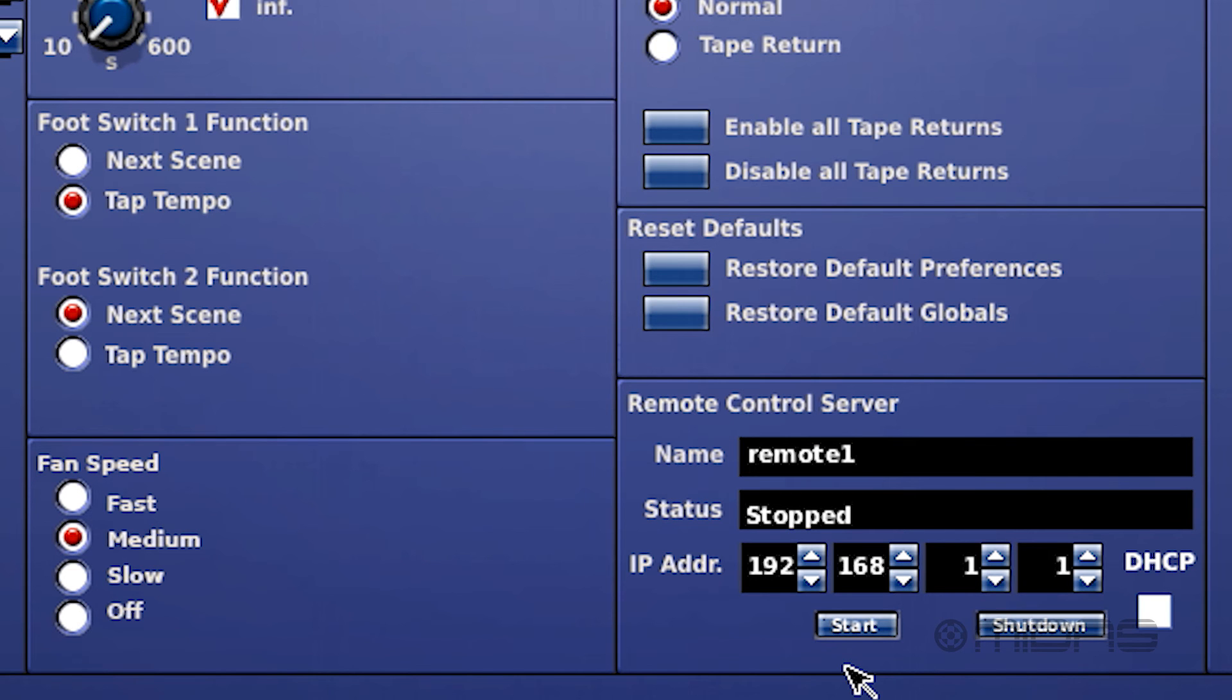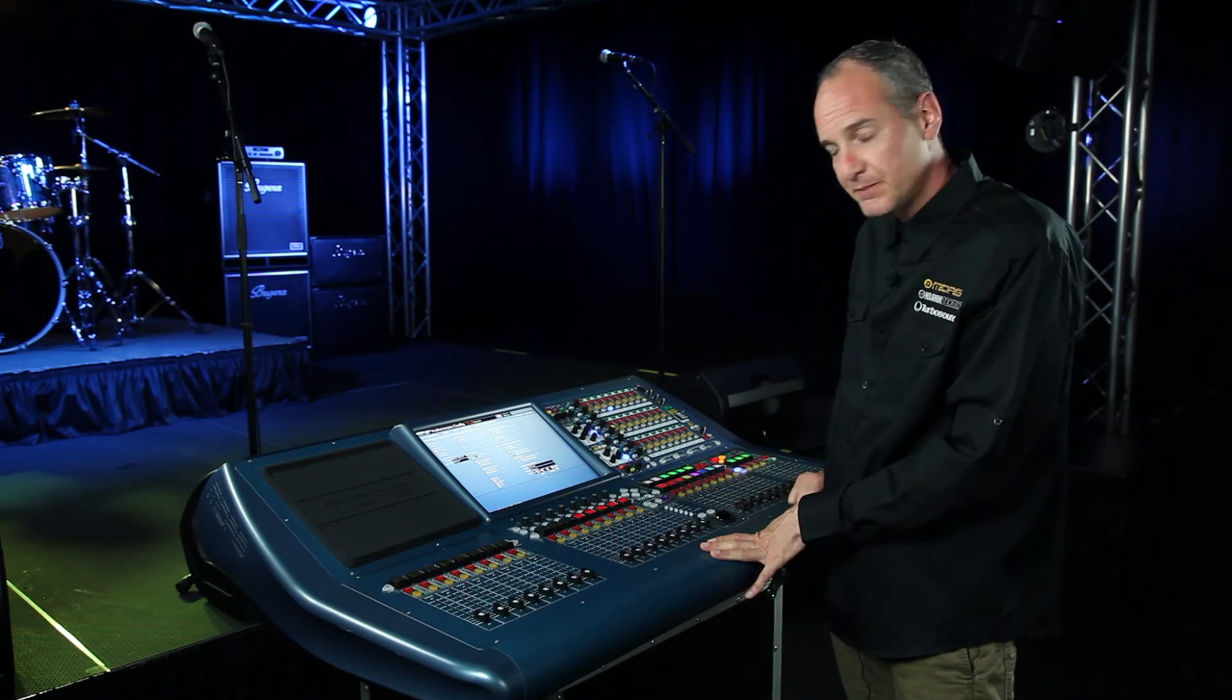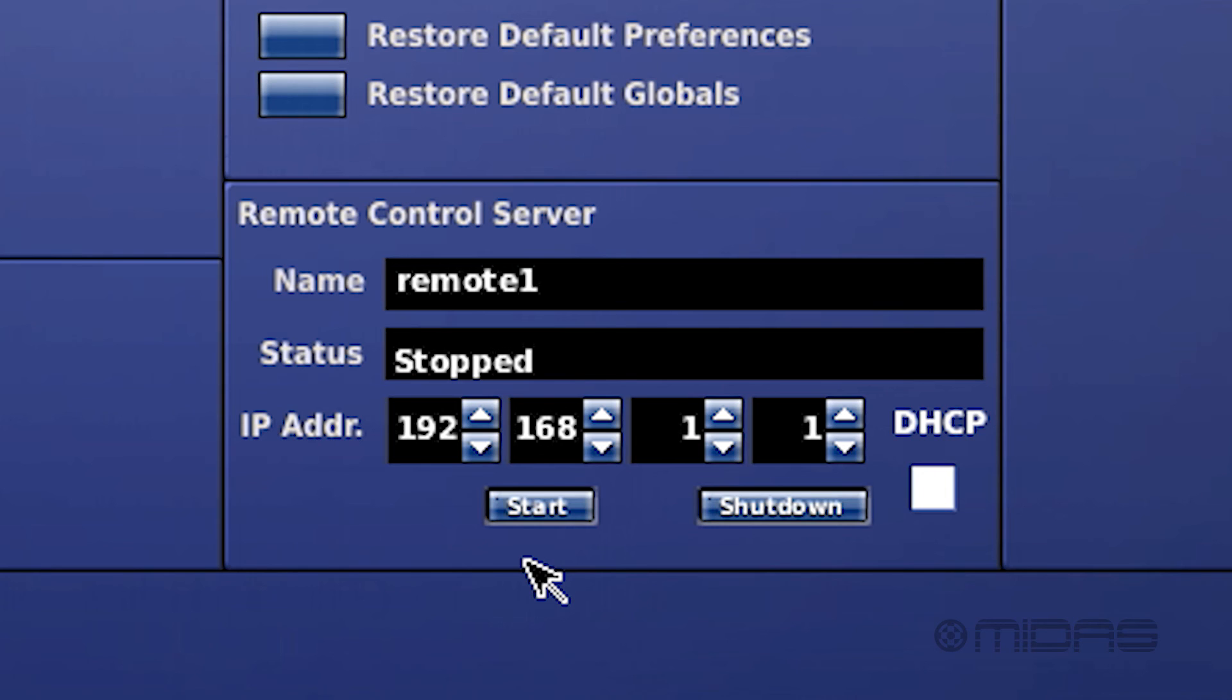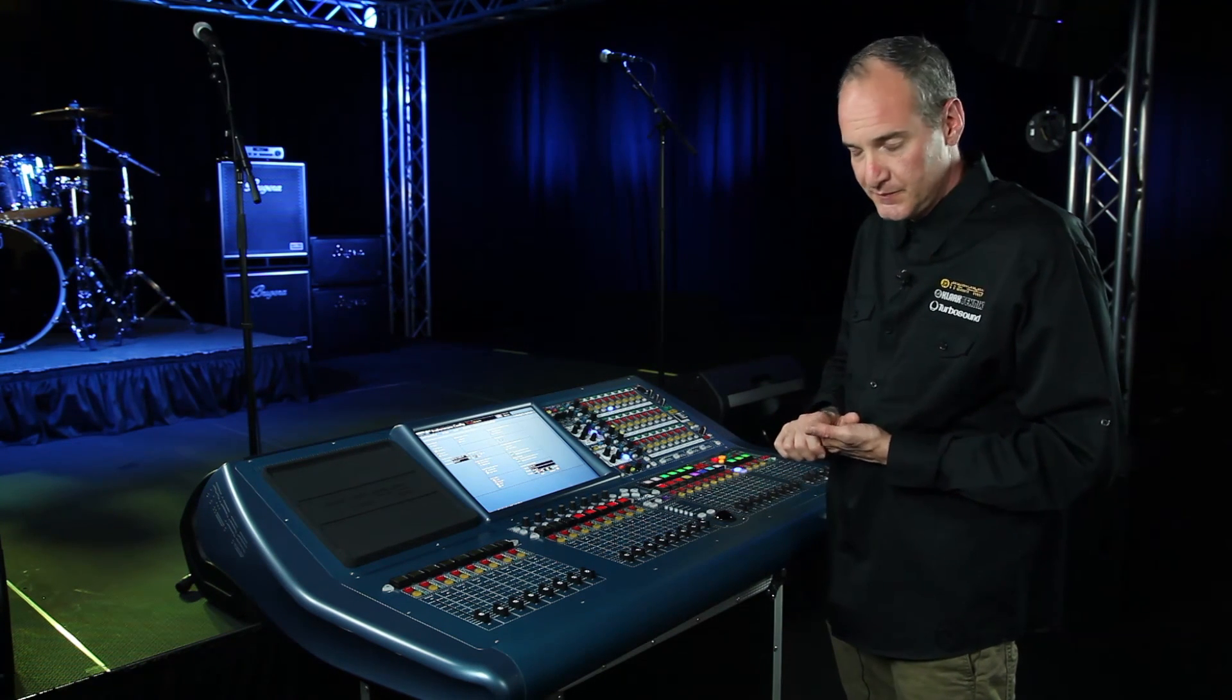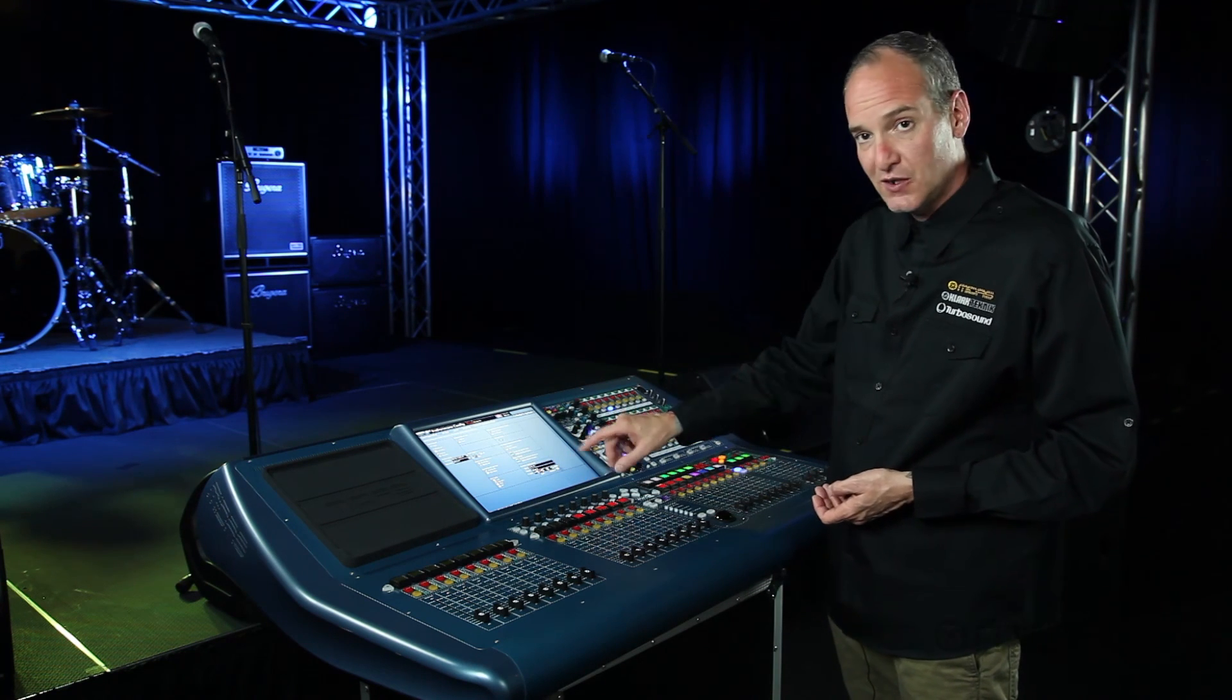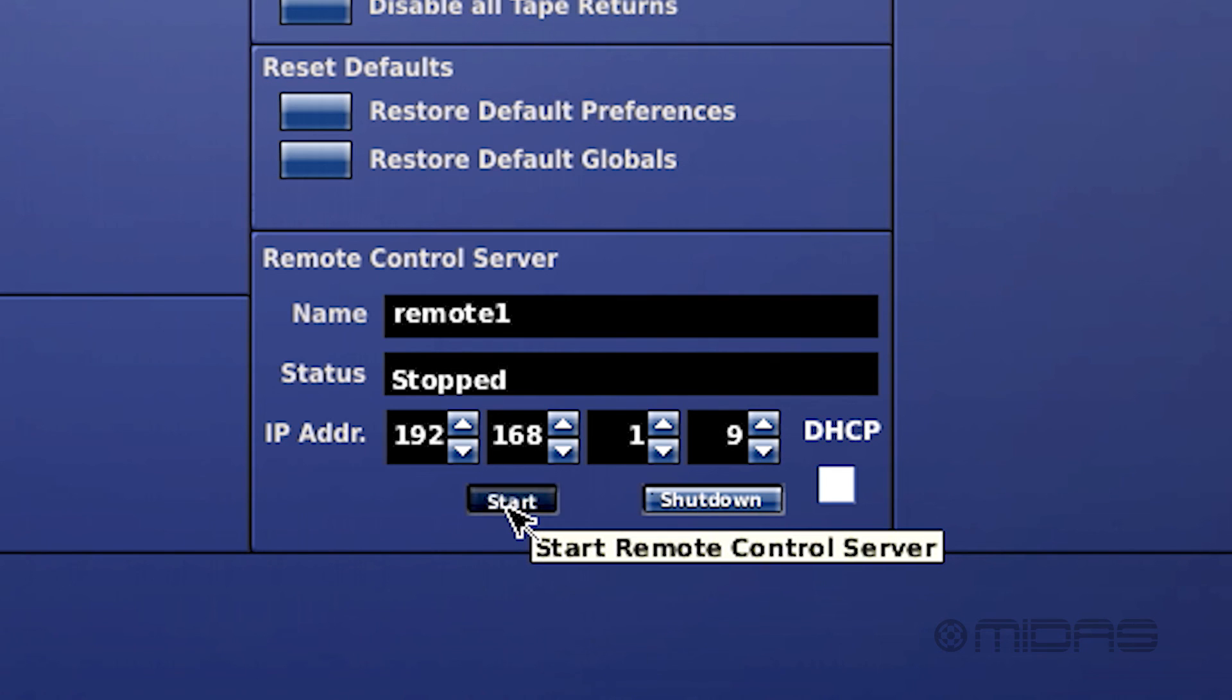The remote control server is a server that's built in for the wireless network that you plug into the back through the ethernet control port. All you would do is hook up a router through the ethernet control port and adjust your IP address here to be nine numbers above on the last octet from whatever the static is of the IP of the router that you're using. With the Mix Tinder app, you would connect to the router in the ethernet control port, put in the IP address that you see on the server and then press connect after you've started the remote control server here and see the active designation.